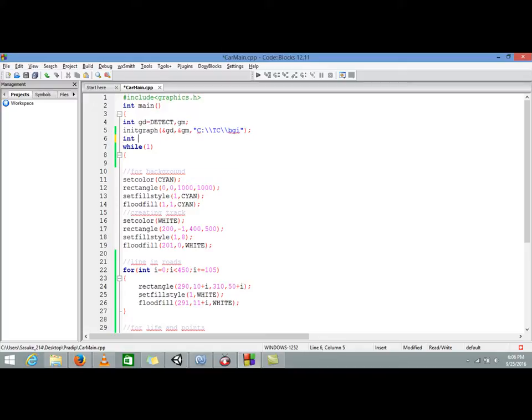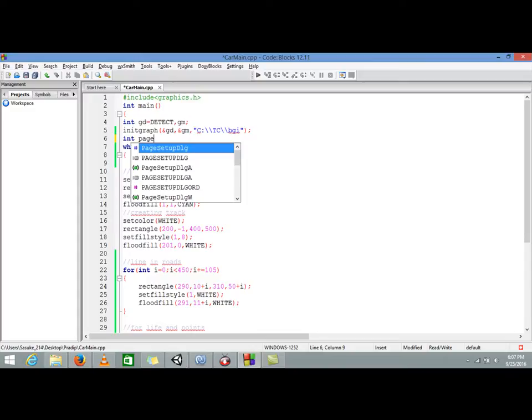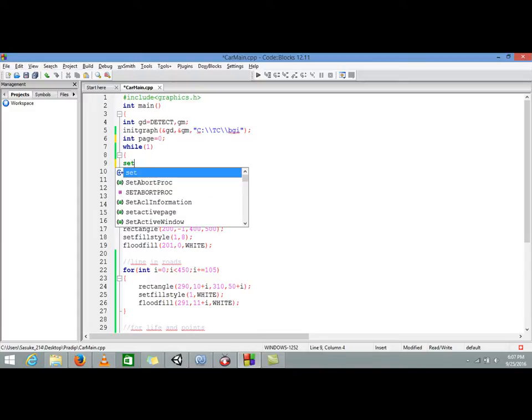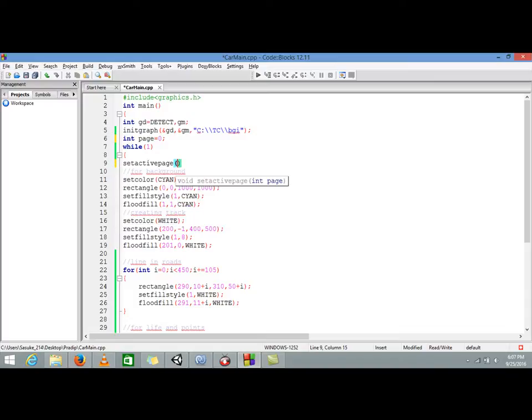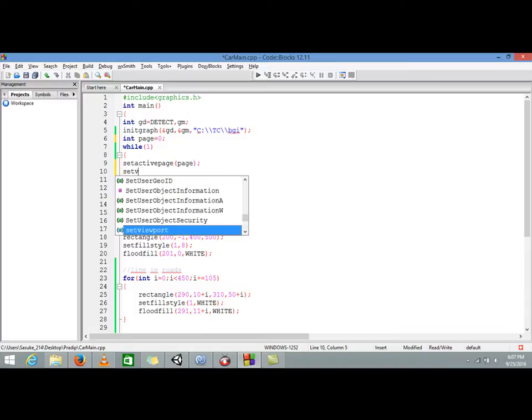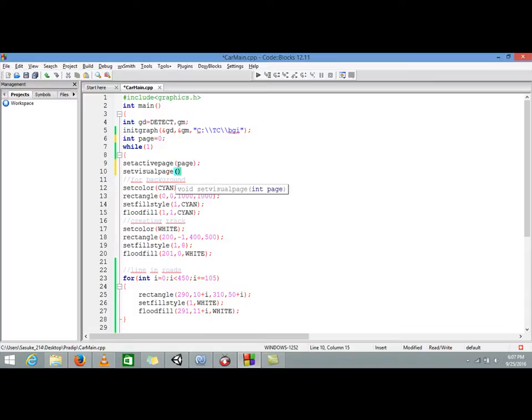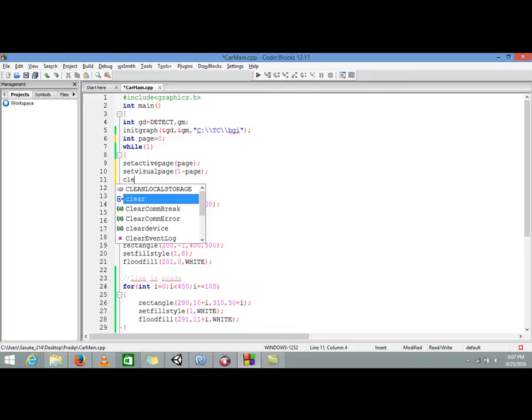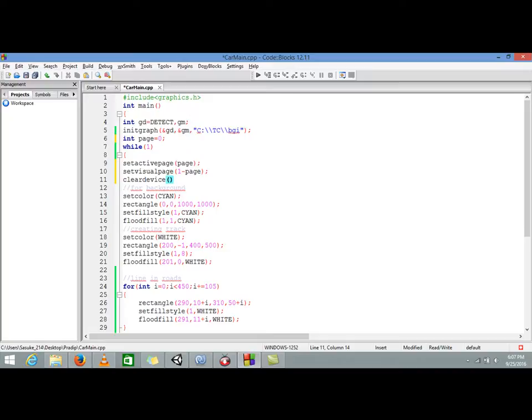Let's get started. For that we need a variable called, let us make a page, set initially to zero. Now we are using set active page, it will be our page, and set visual page with a one minus page.